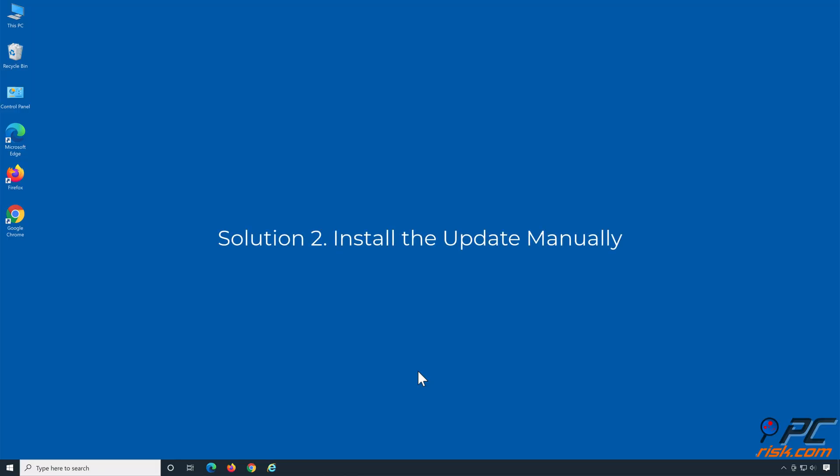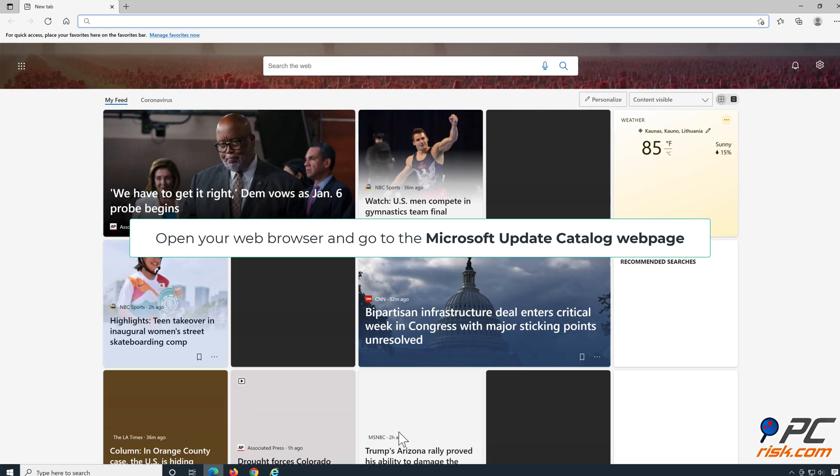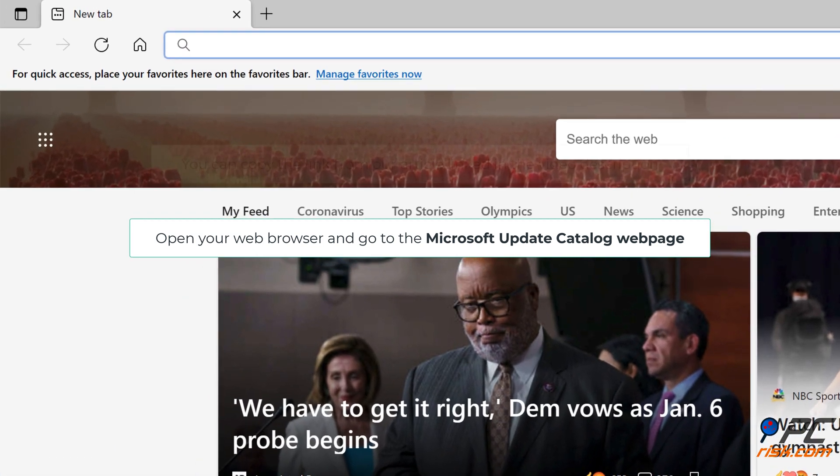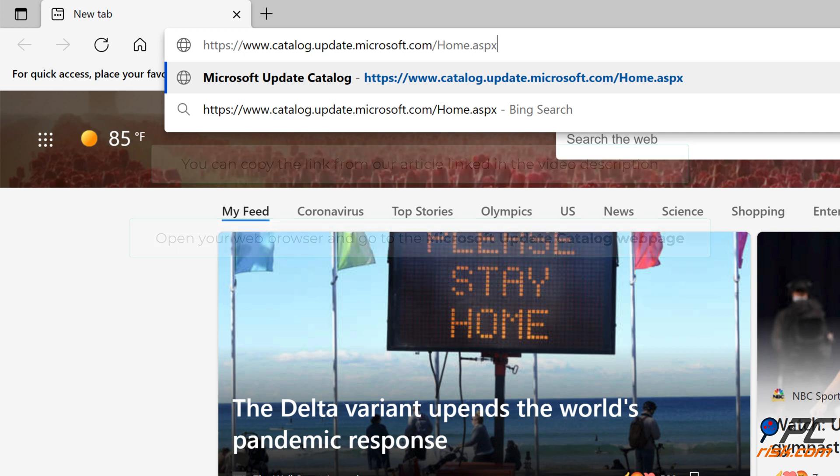Solution 2: Install the update manually. Open your web browser and go to the Microsoft Update Catalog web page. You can copy the link from our article linked in the video description.